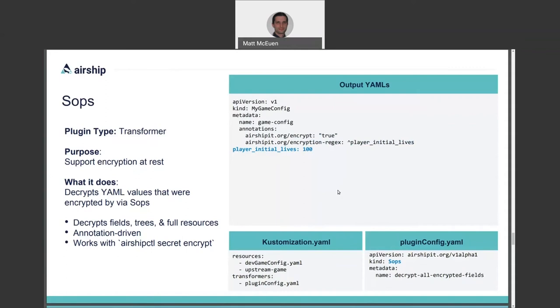In an Airship context, the clear text payload is then delivered directly to the Kubernetes API server without touching the local disk. There are actually three different SOPS related customized plugins that I've seen, in addition to the Airship one. So if this is interesting to you, you have some options.